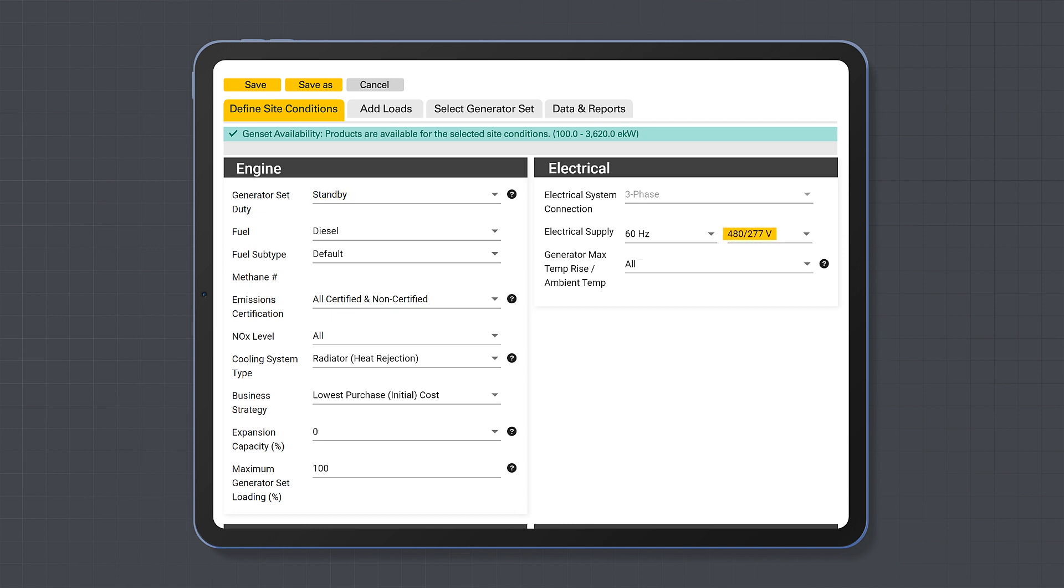voltage, generator set emissions, maximum generator set loading. Once completed, save your project and select the add loads tab.